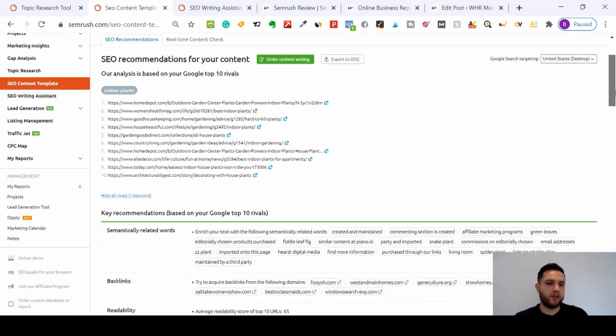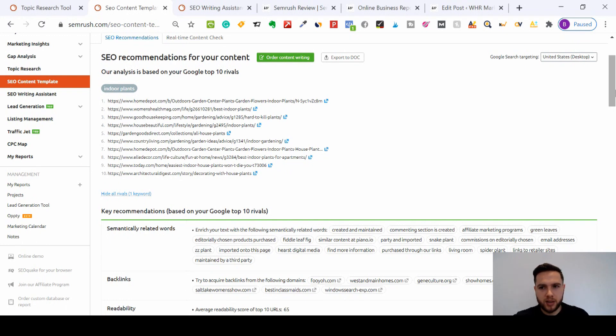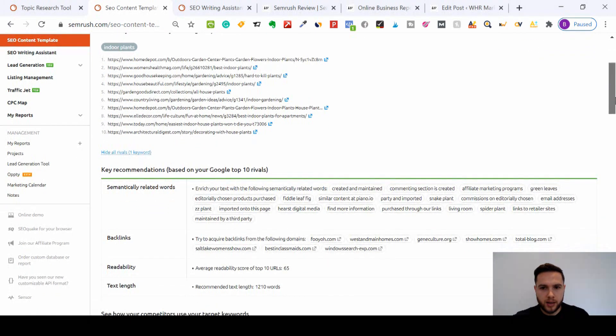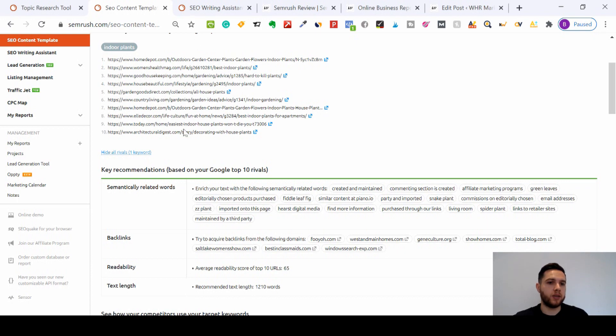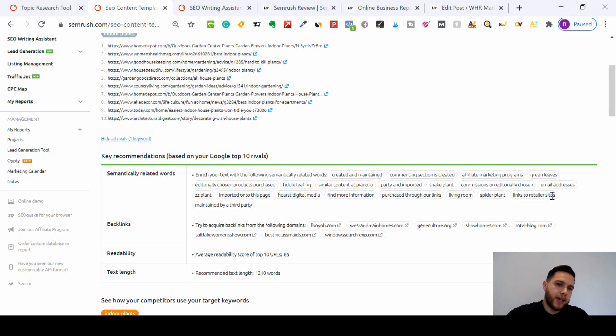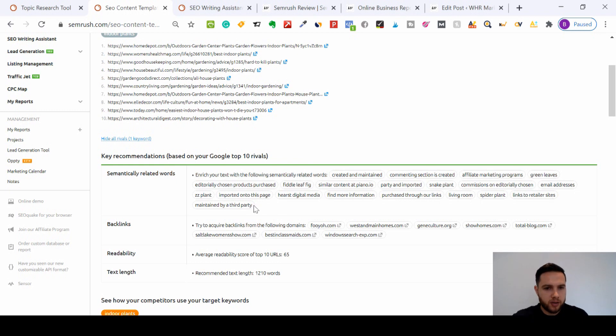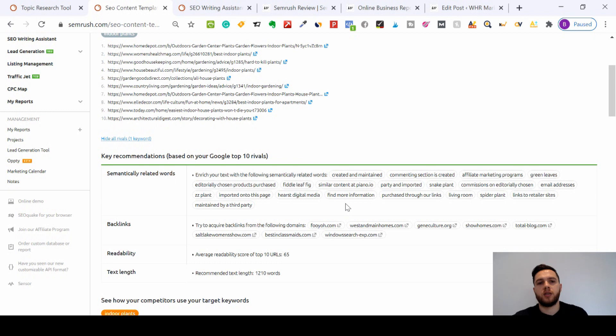But what this does - it's really, really useful because it finds semantically related words from those 10 pages. So those 10 pages would have all had these words in. Snake plant would be on every single one of those 10 different competitors' pages. So I know to help me rank for indoor plants, I'm going to have to include all of these words within my article because all 10 rivals have used these words and it's helped them to get to the top page of Google for indoor plants.